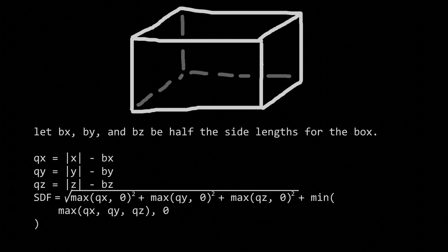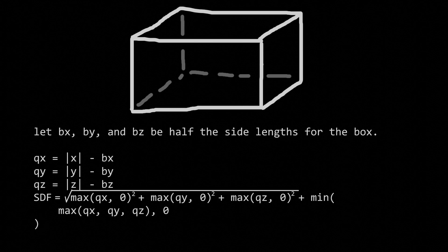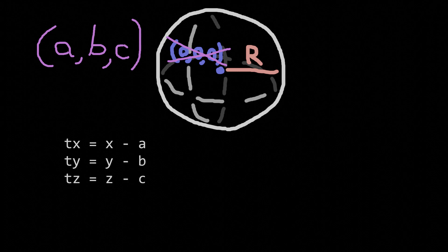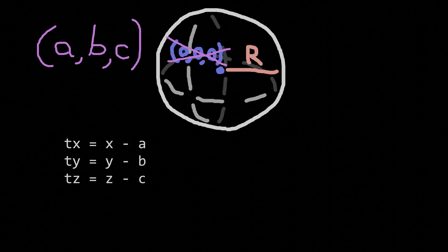Of course these two shapes on their own are somewhat boring. Let's move them around! For example, consider the sphere of radius r centered to the point ABC. To do this, we need to subtract A from X, B from Y, and C from Z before we put these coordinates into the sphere SDF formula.